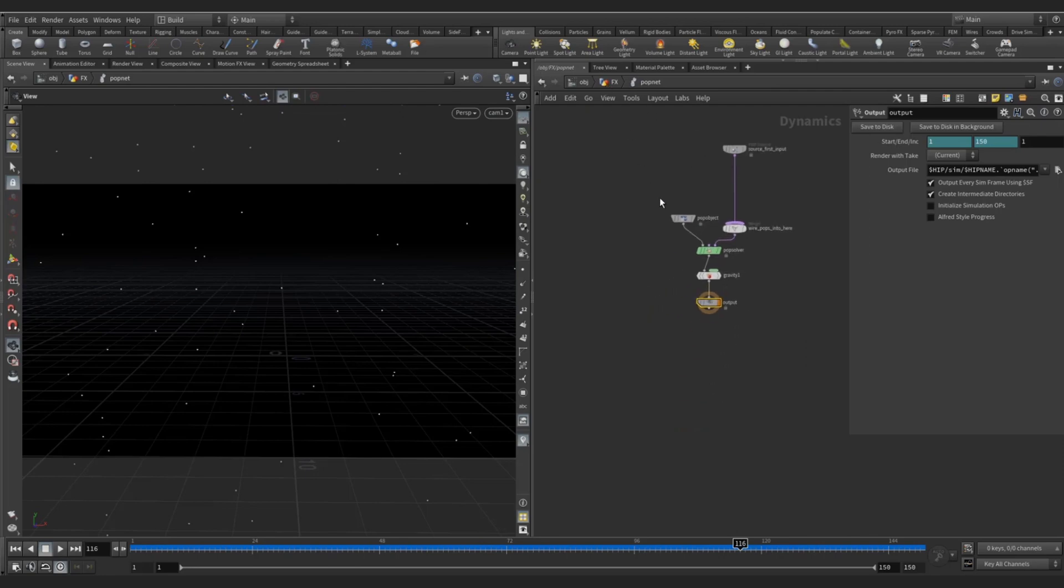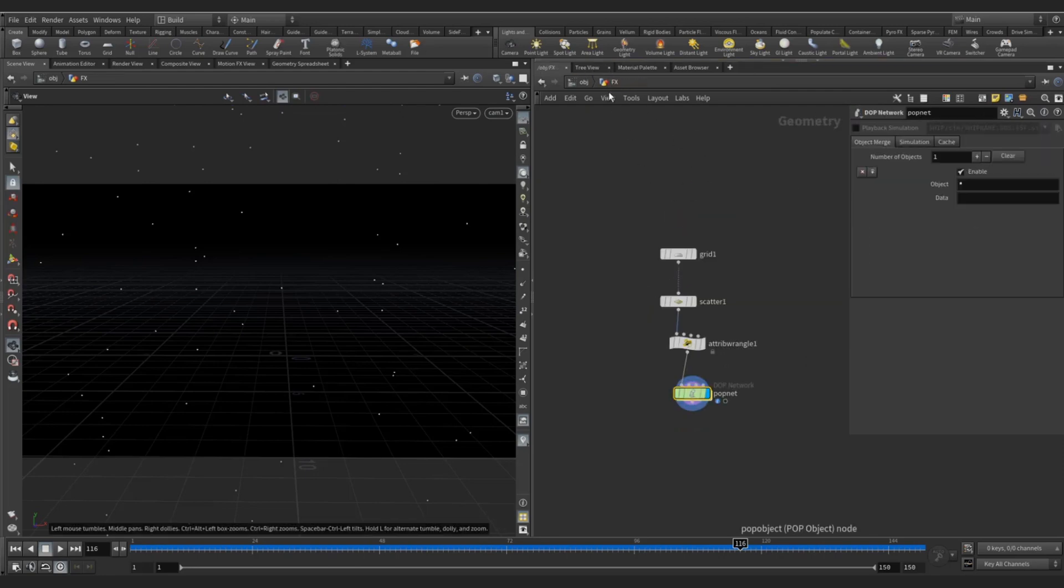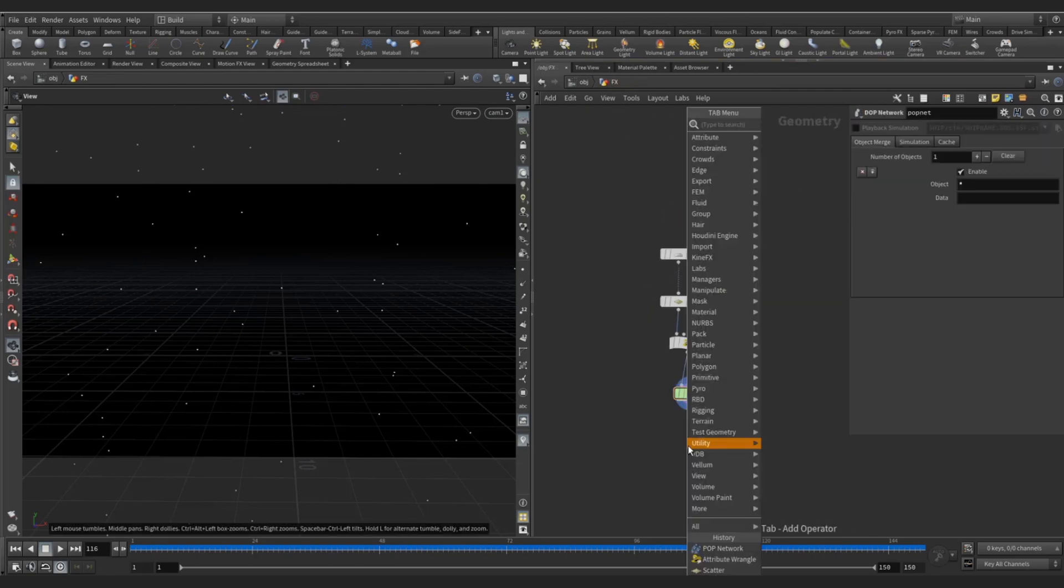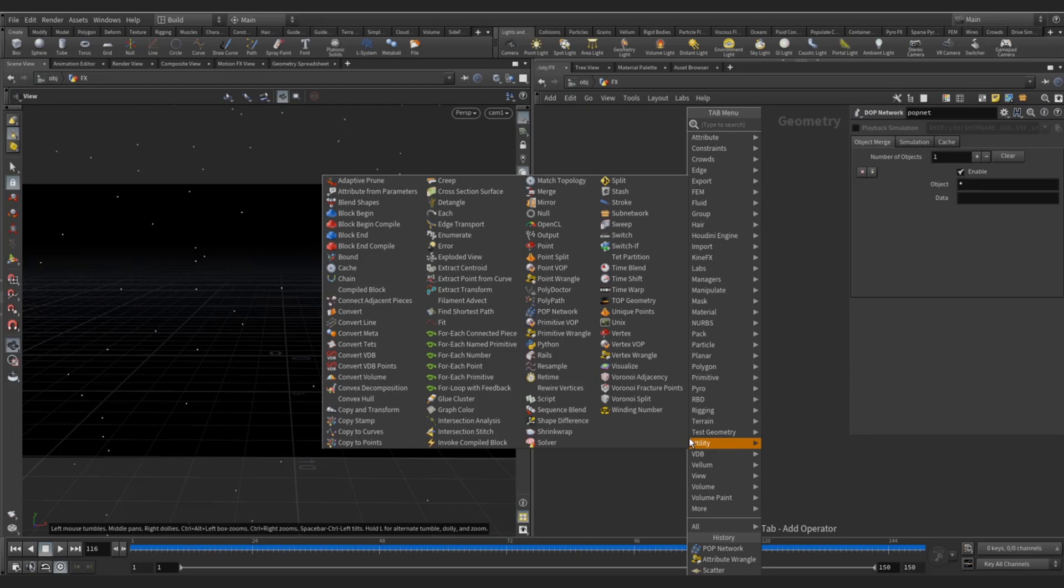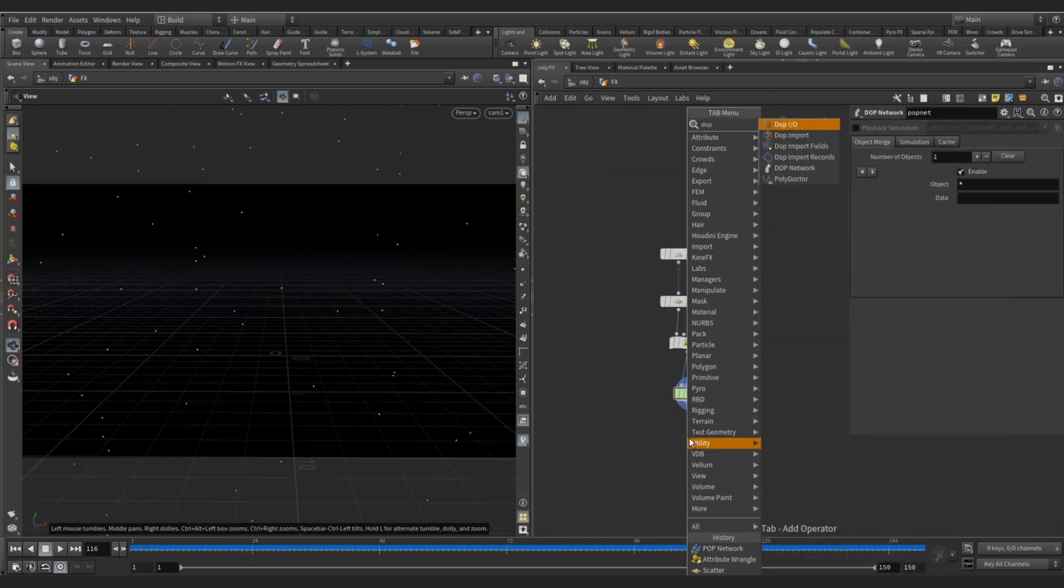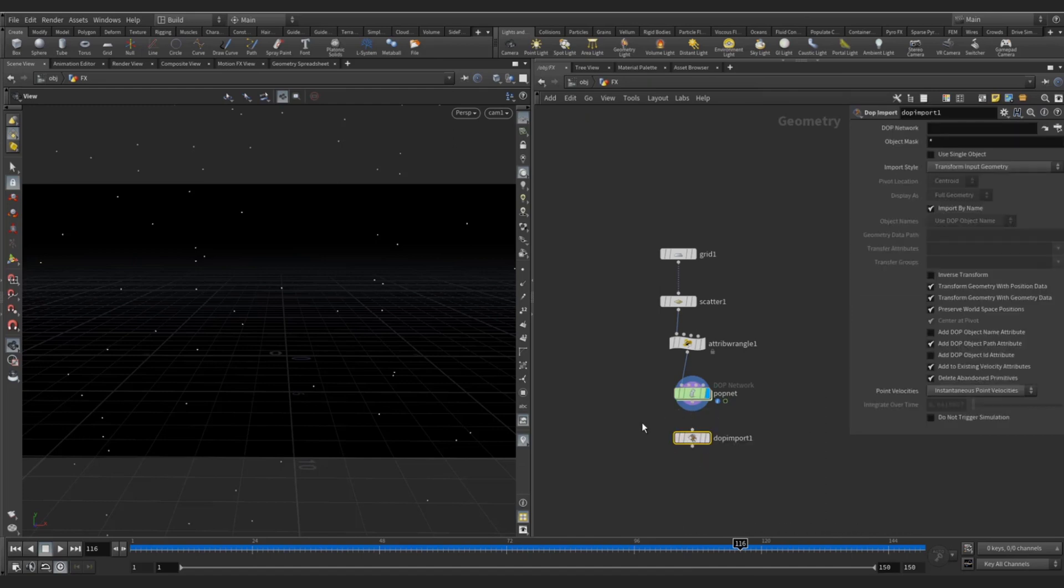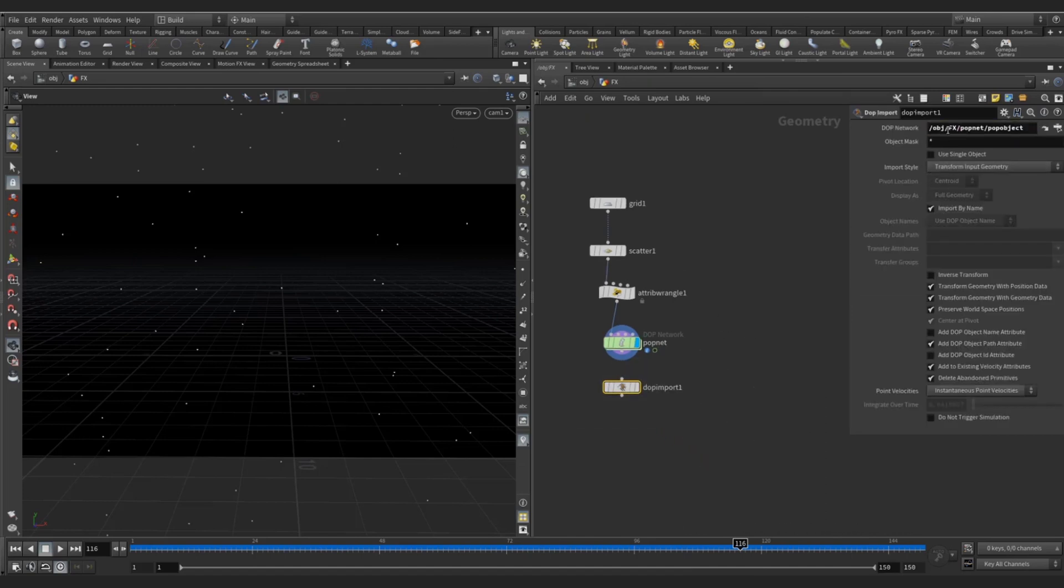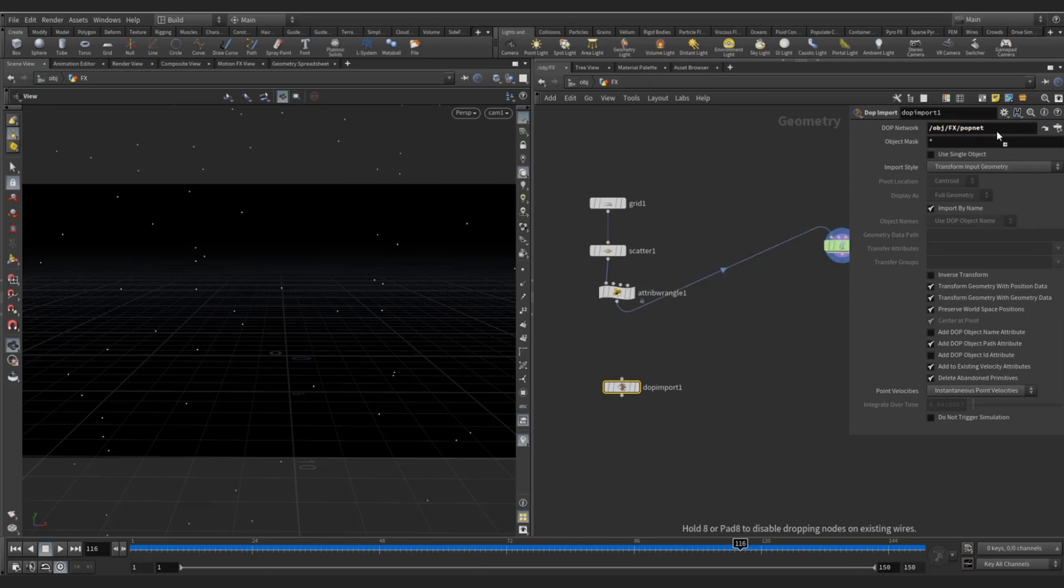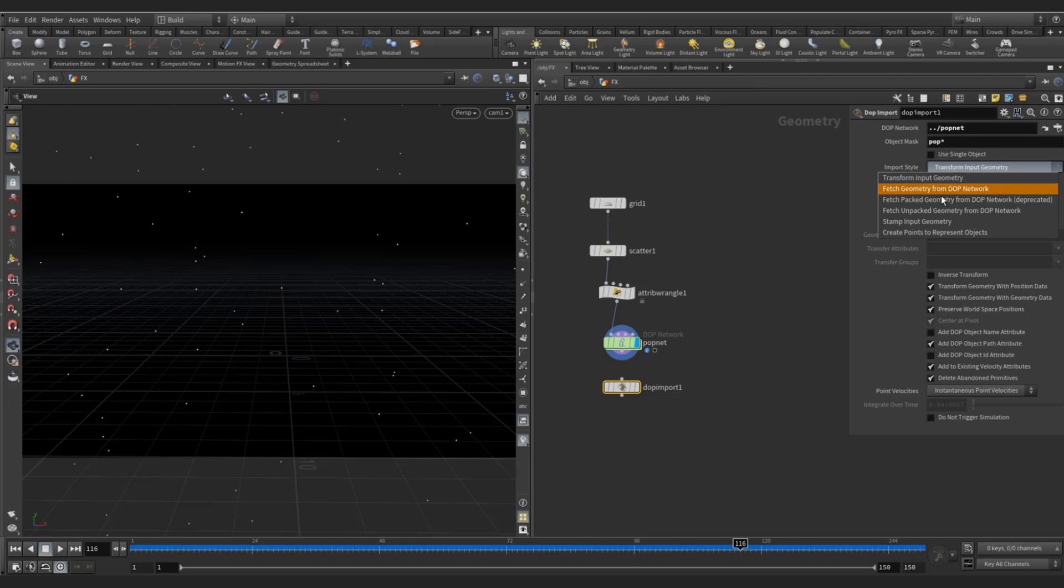Now our next step is create a DOP import node and call this out outside. You can drop directly here, object matches just POP, and fetch geometry from the DOP network.